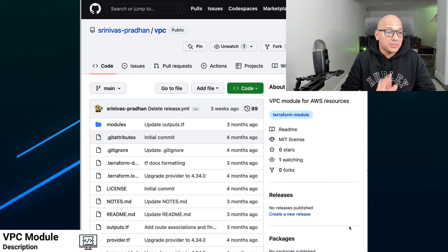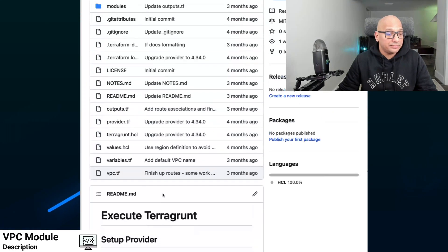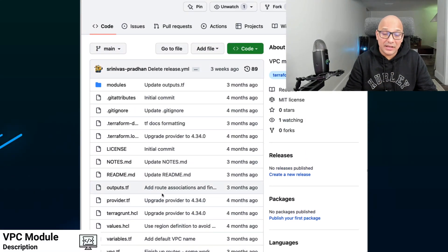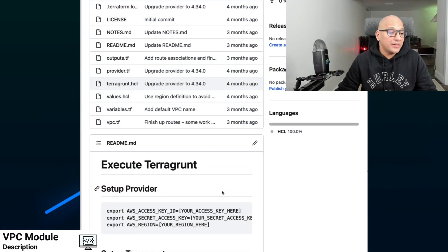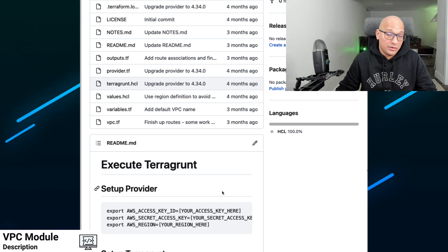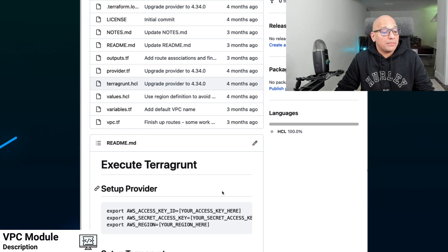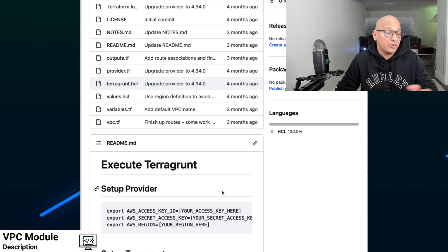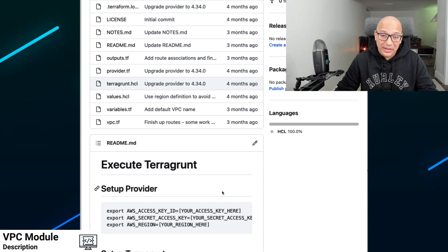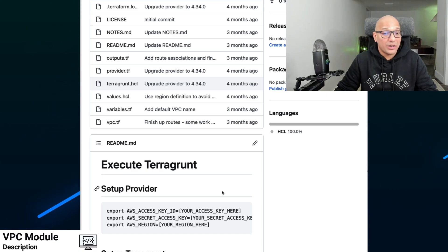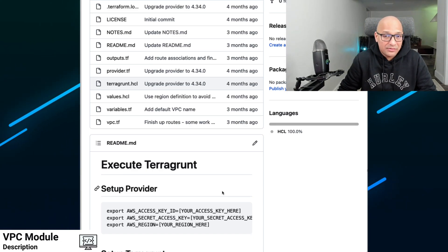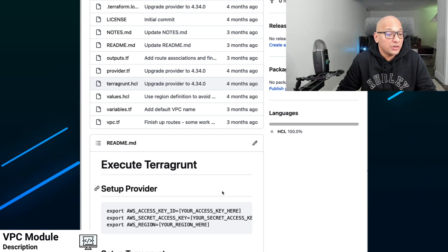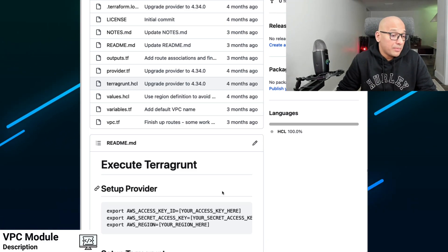So here, what we're going to do is I'm going to go over this infrastructure as code service that I put together, which is a VPC module in Terraform for all the AWS resources that you would need to create a VPC and make it functional. So in this module, when you do an execute, it will create all the resources needed inside the VPC and make it functional.